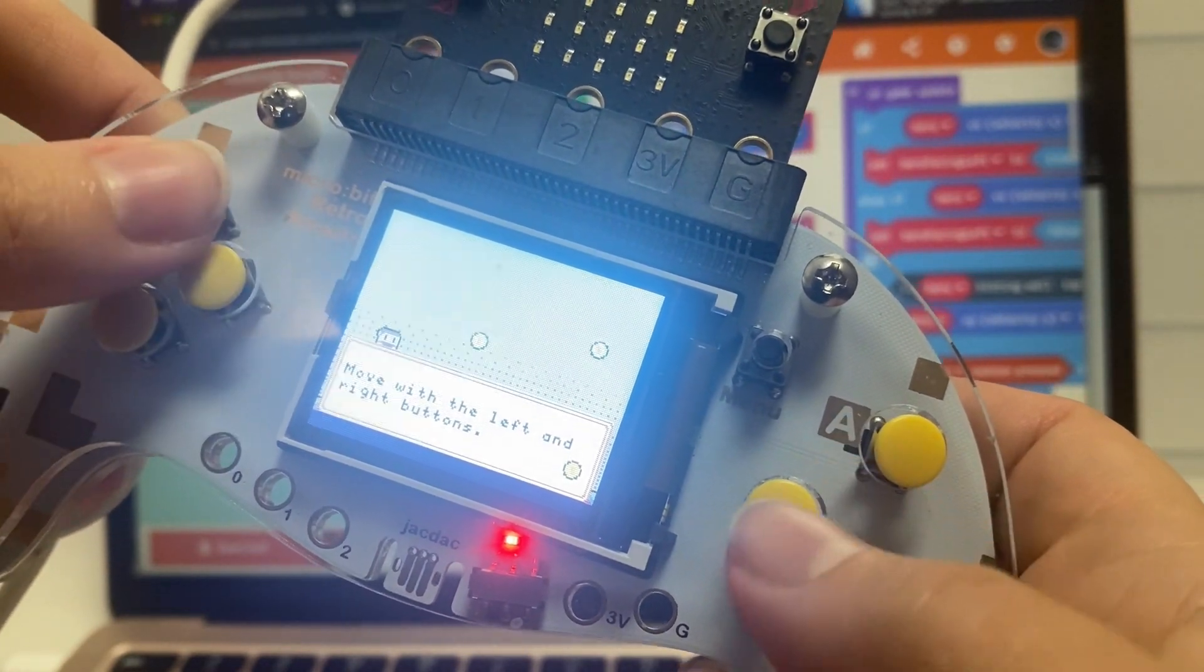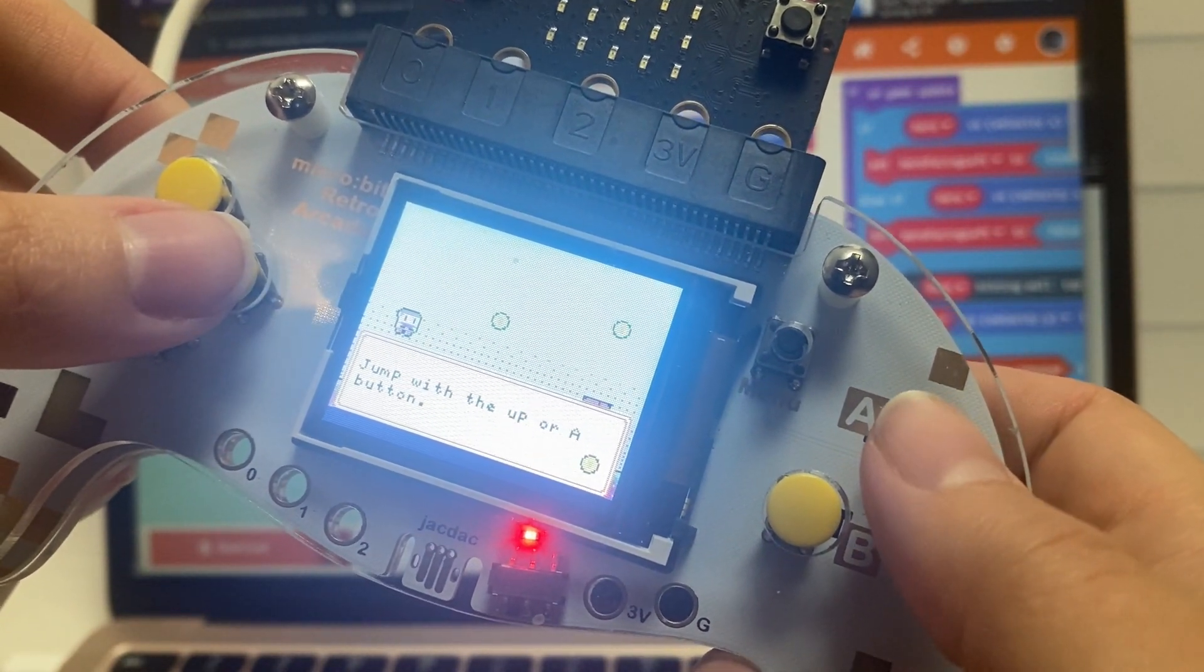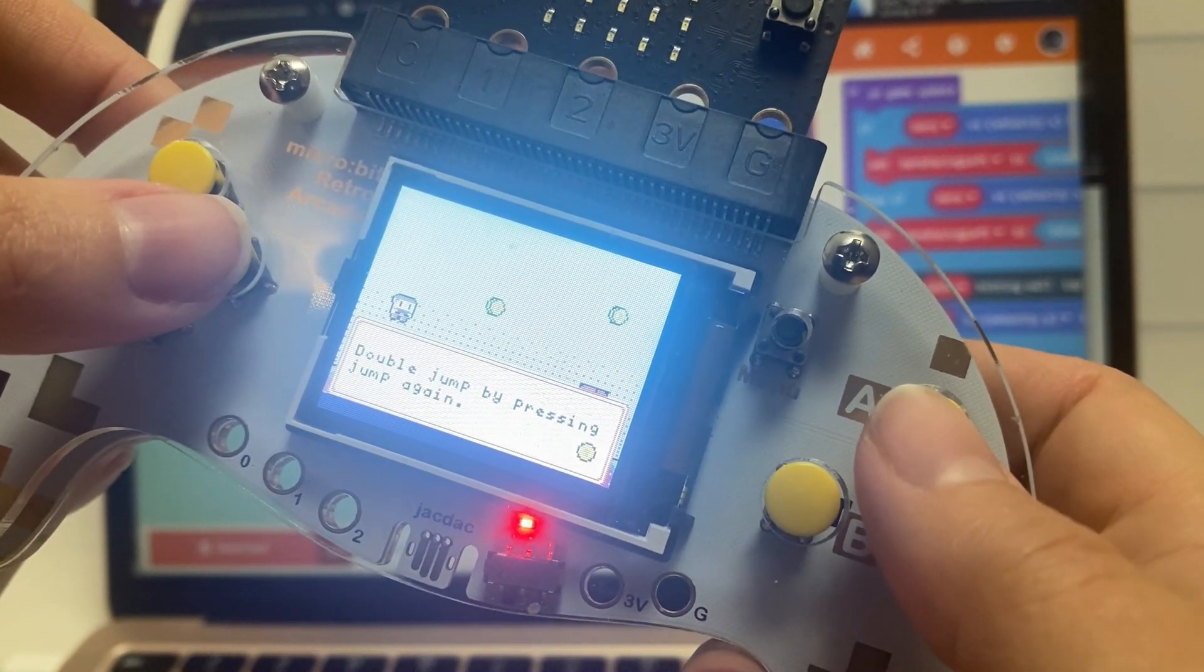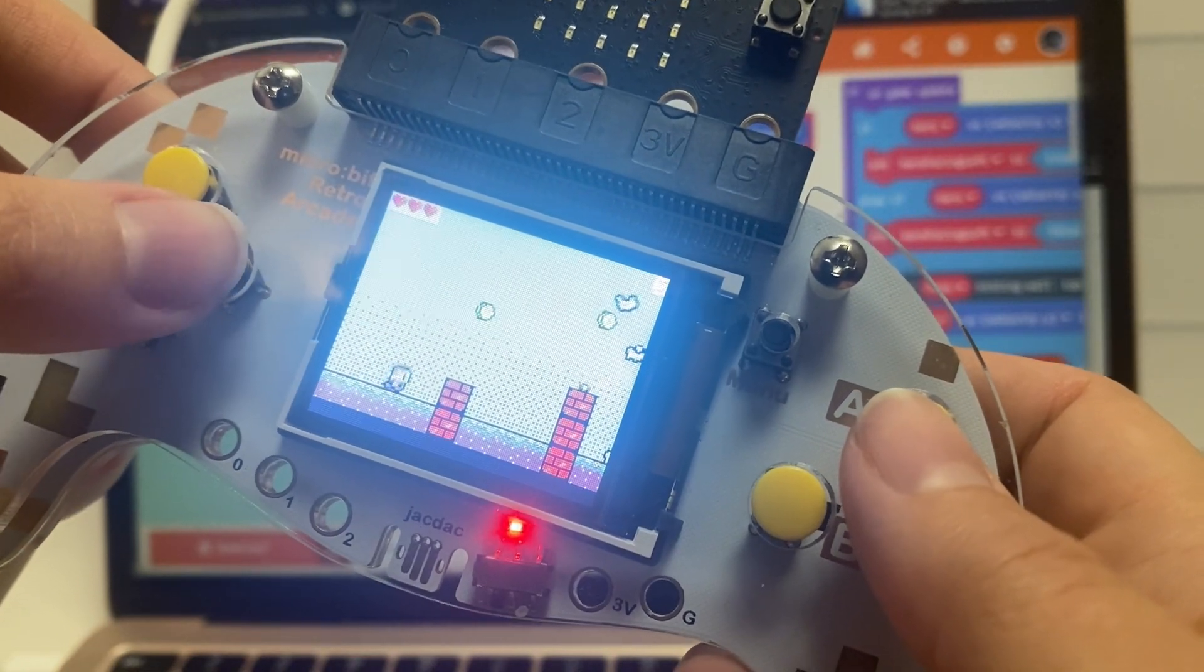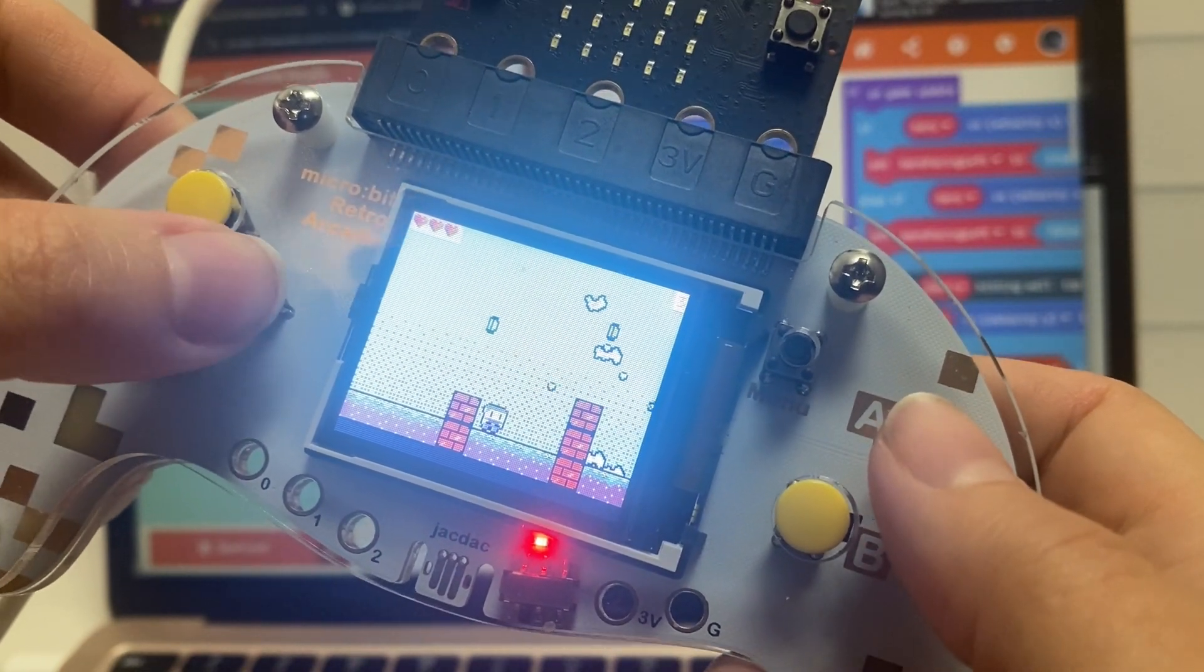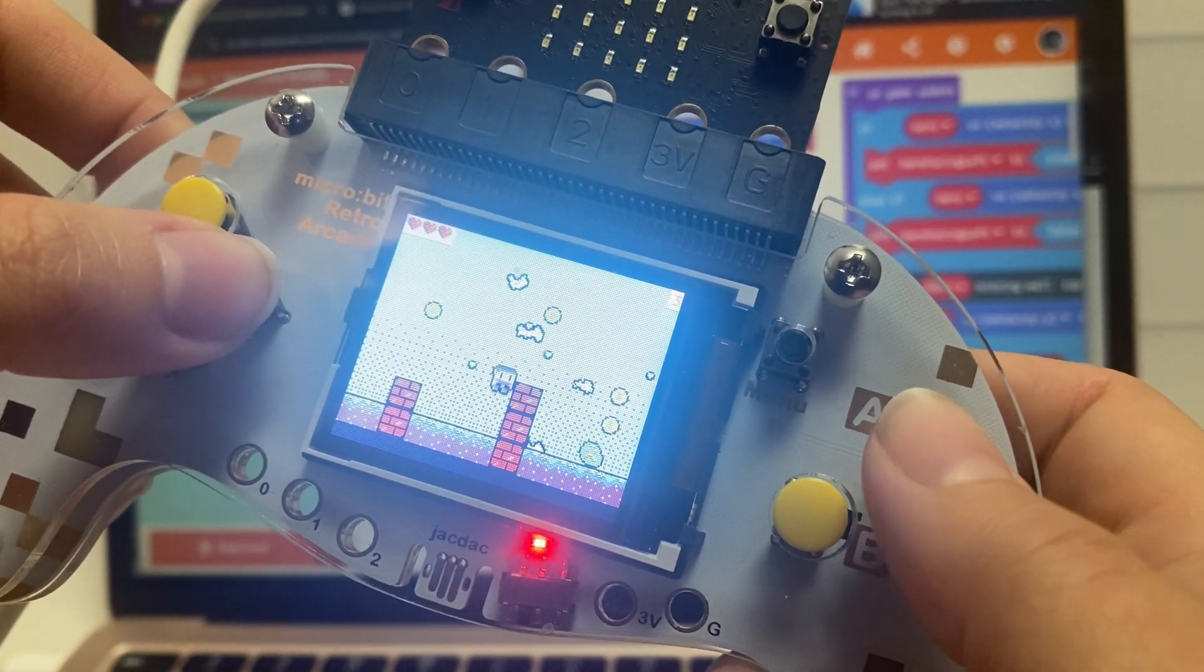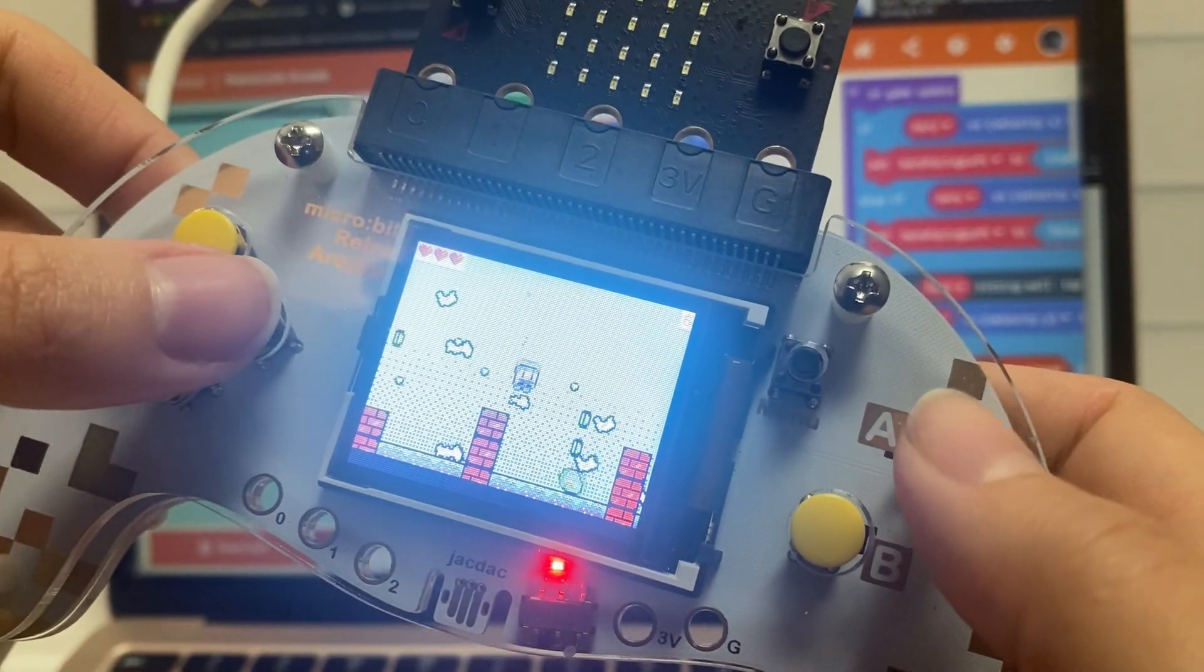And so you can see that you can now have a fully functional game. You can press the buttons here and now because you can use both your hands, you can jump and move to the side at the same time.